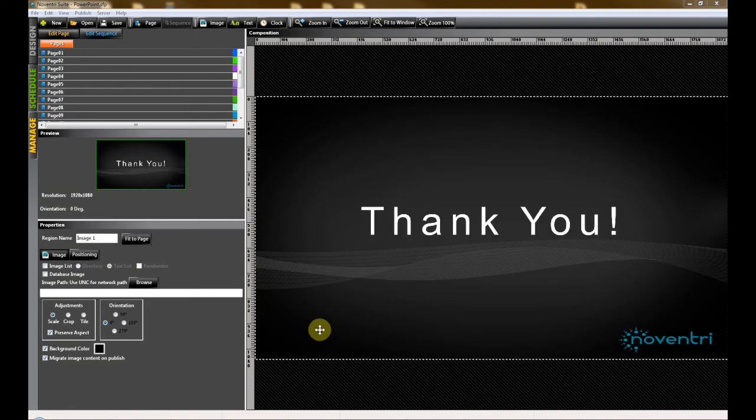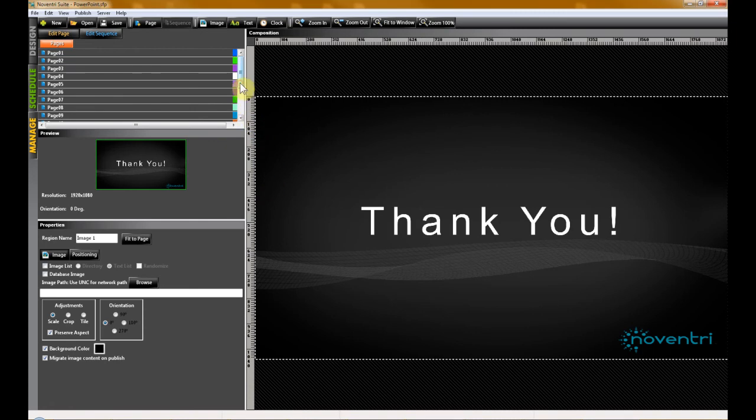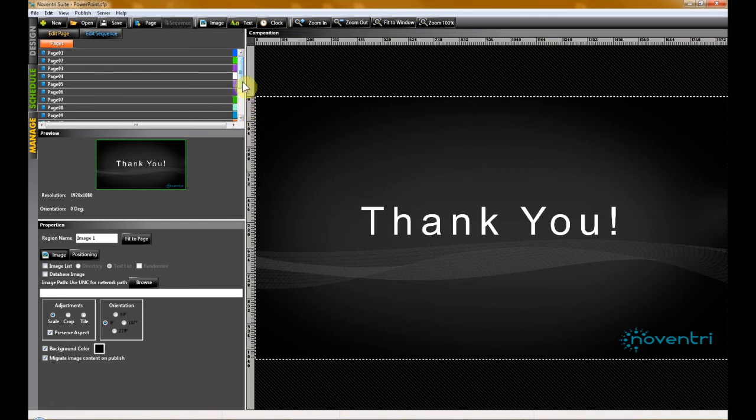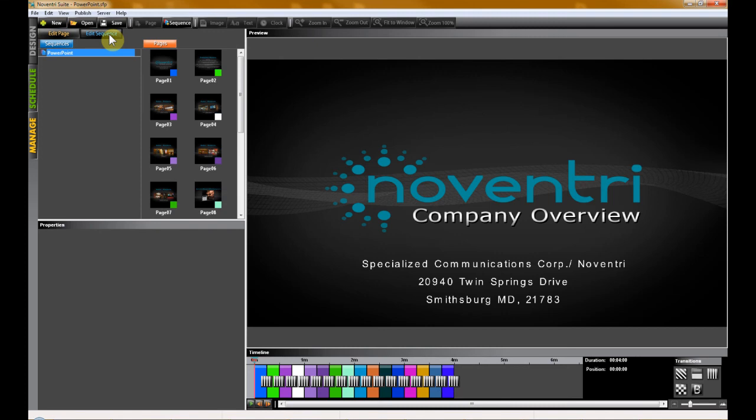Once the process is complete, you'll have a slide in your page panel for every slide in your PowerPoint presentation. If you click the Edit Sequence tab at the top, you'll also see that your new sequence is created and has already been populated with your new slides.